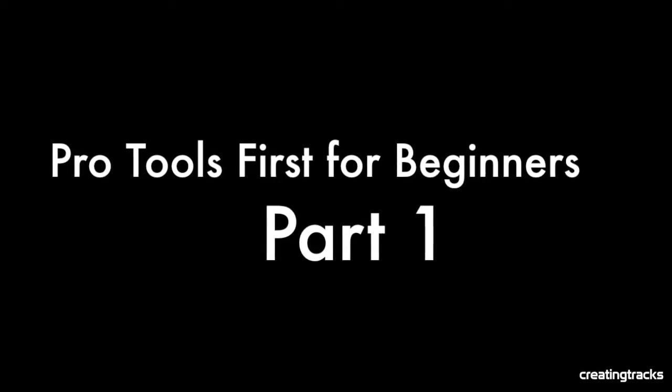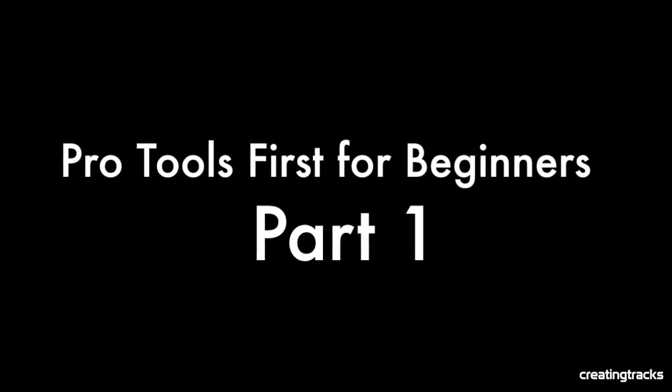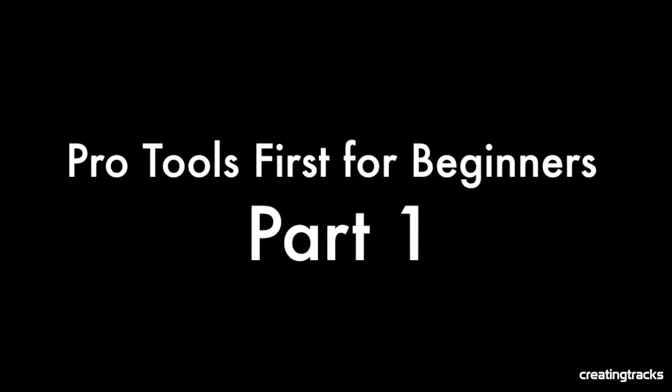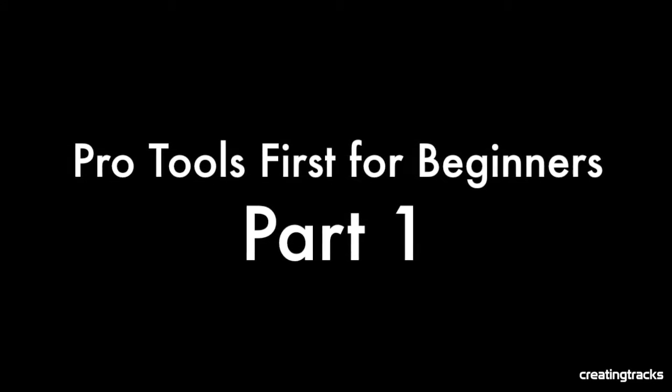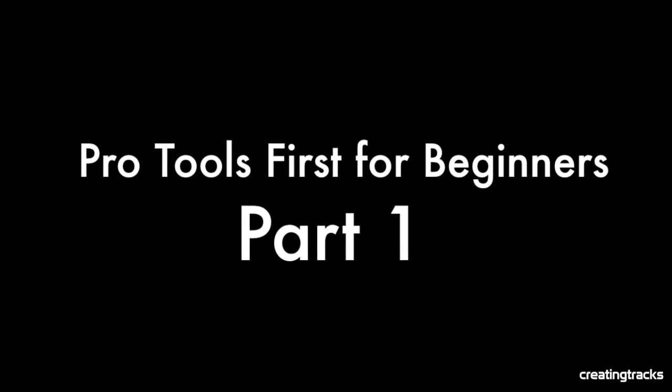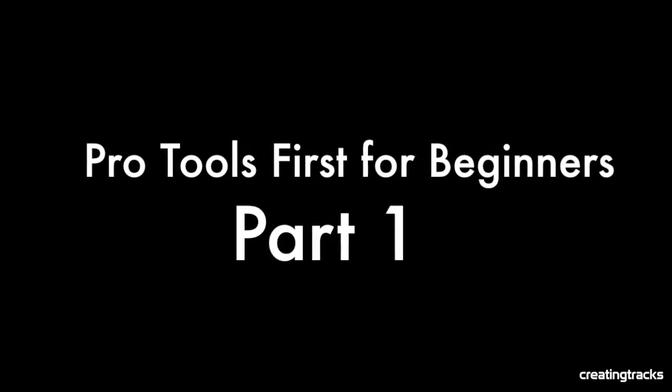Welcome to Pro Tools First for Beginners Part 1. Remember to subscribe to CreatingTracks.com for more exciting episodes.